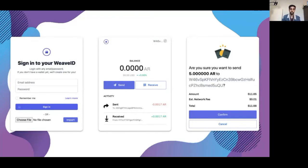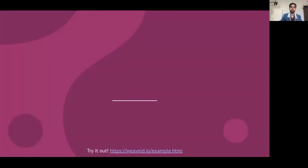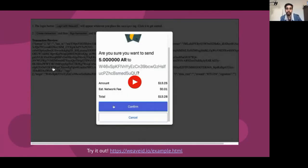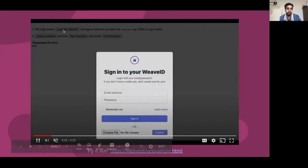Not only is this super safe and easy to use, but it actually allows Arweave app developers to support more devices. I'm going to show you a quick video demo of what it looks like in production.